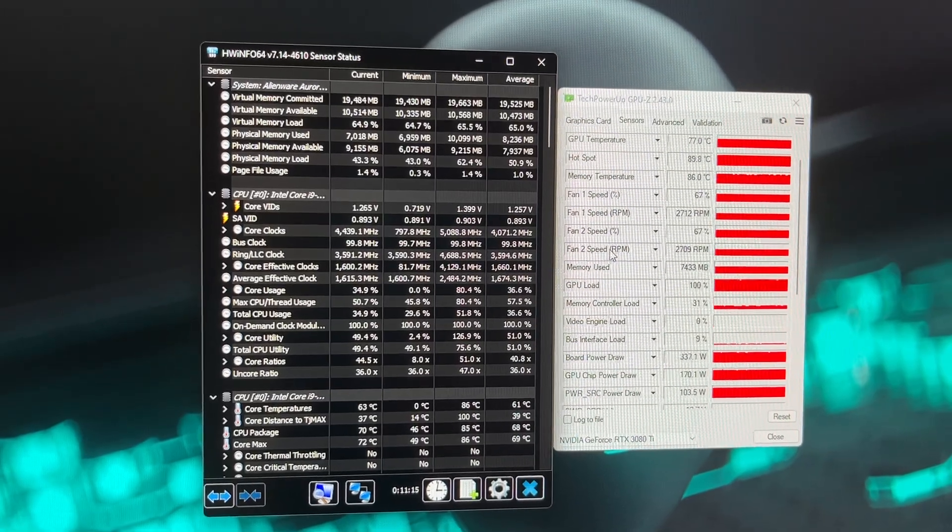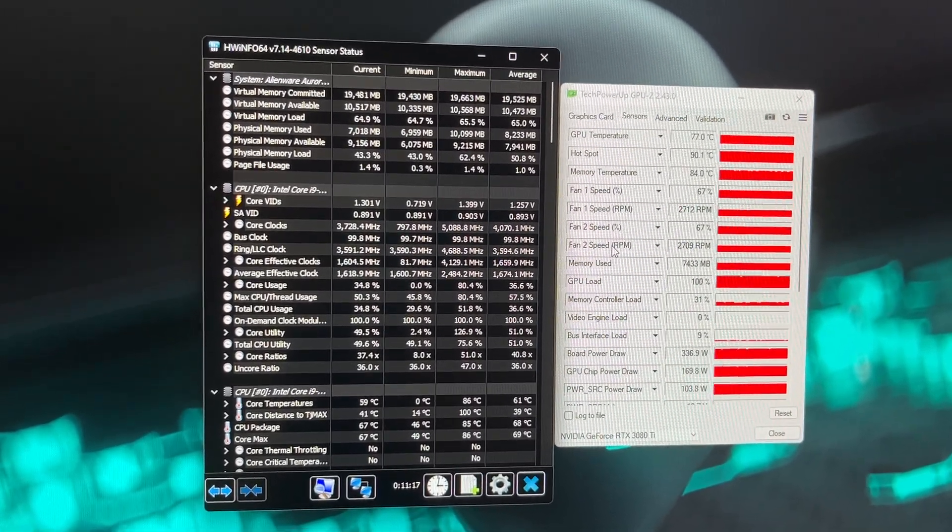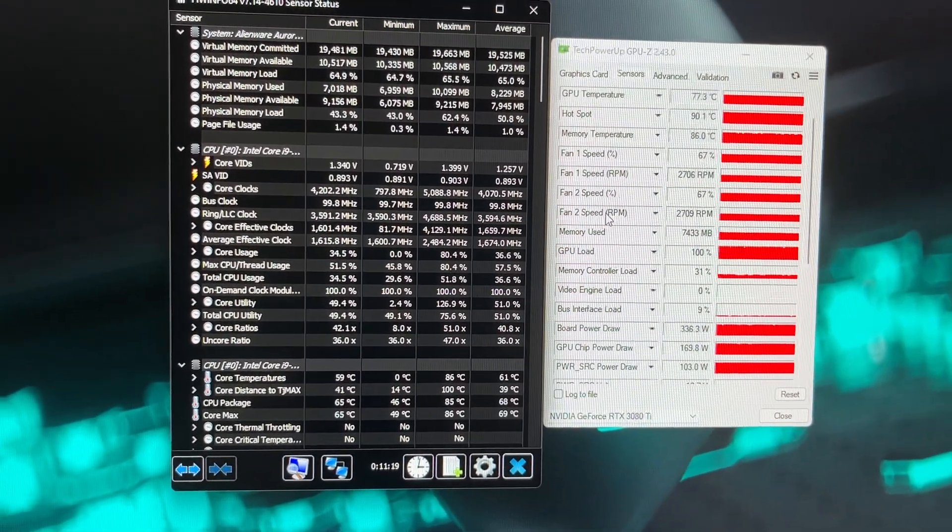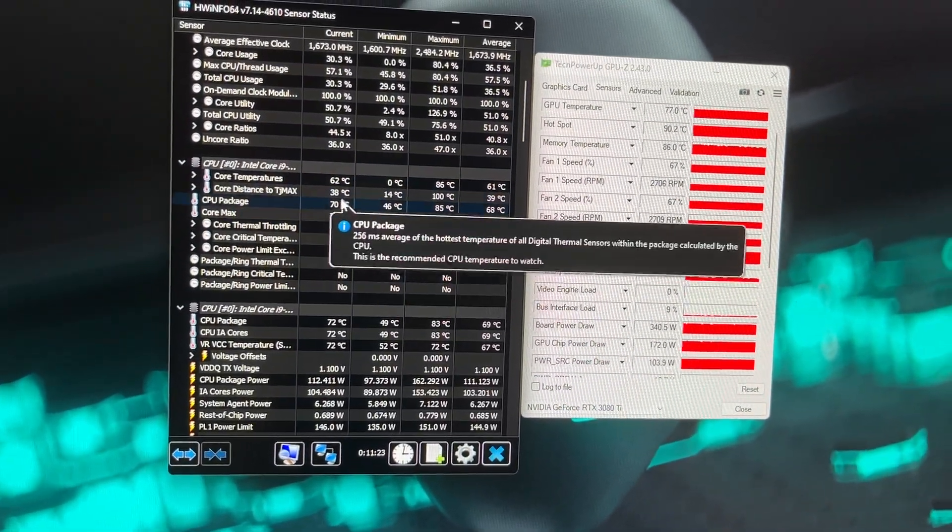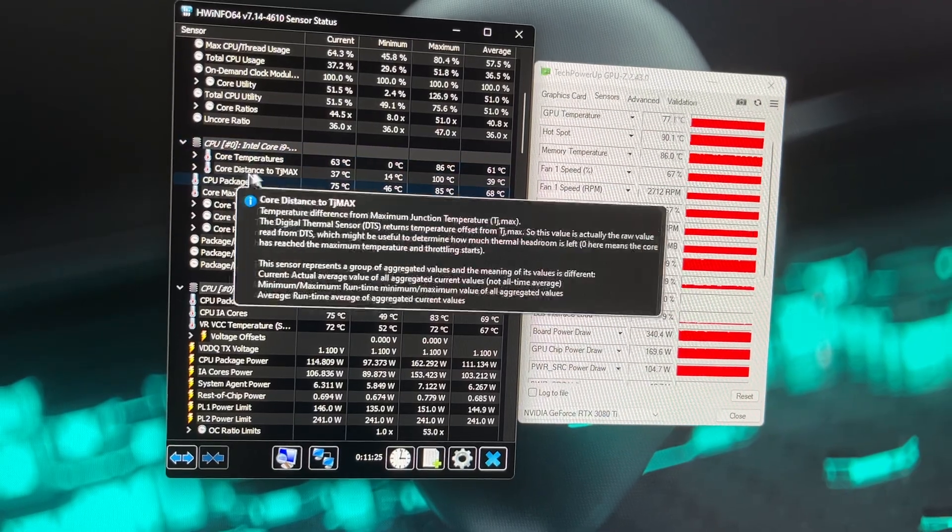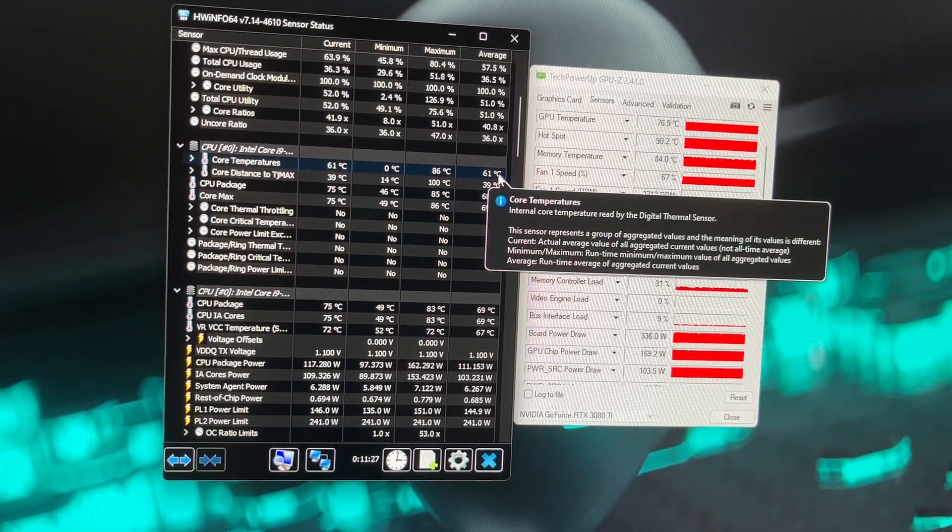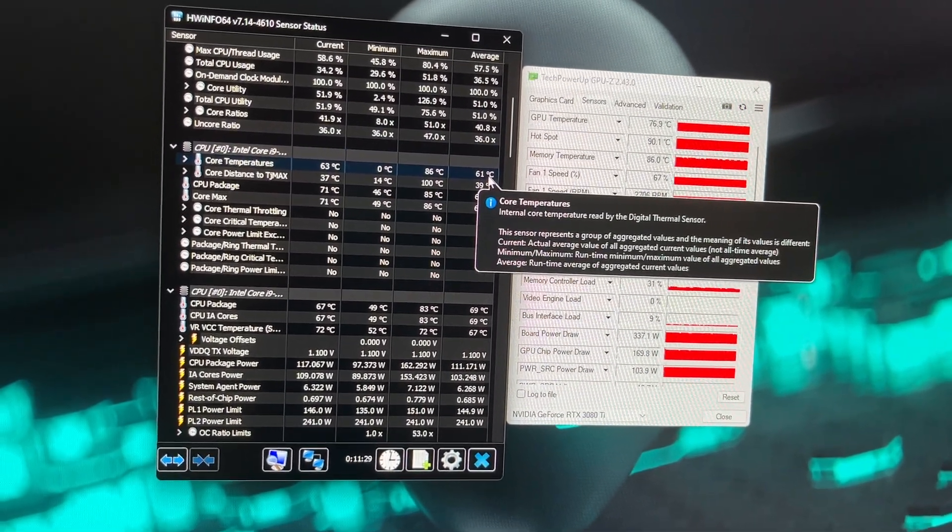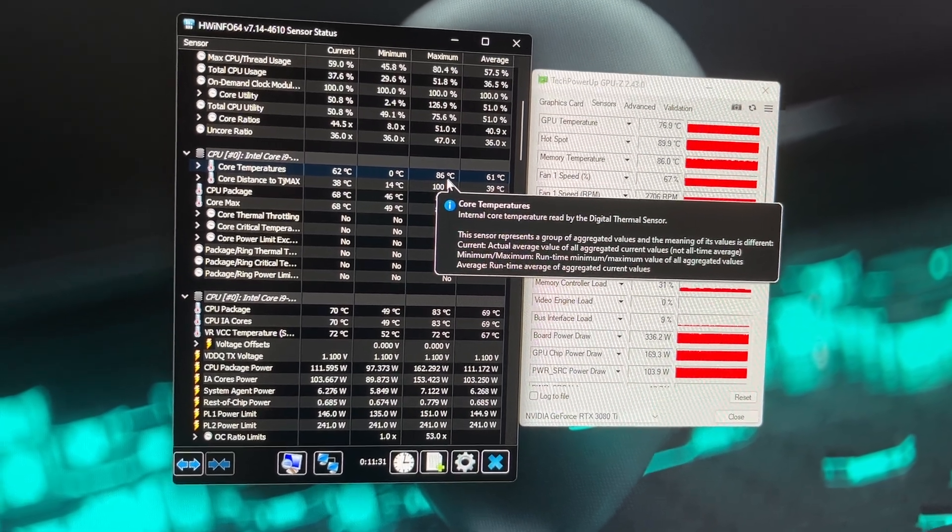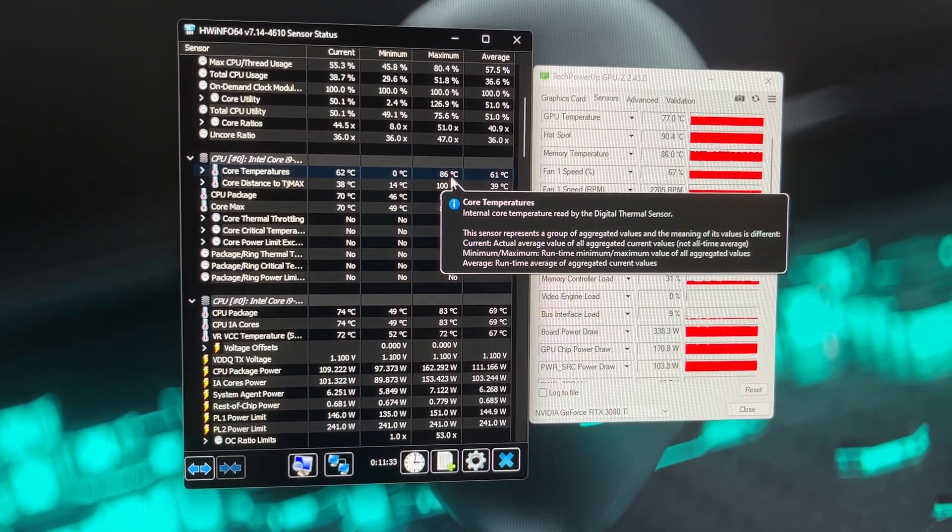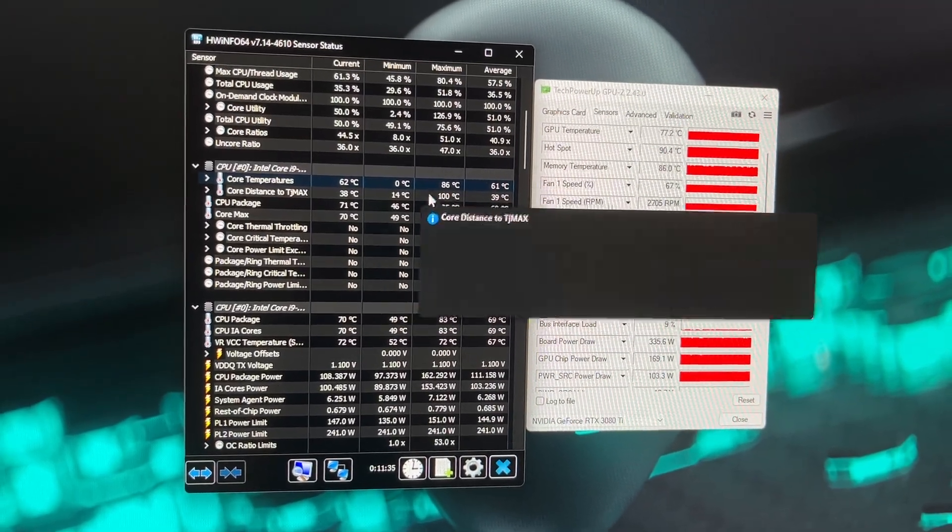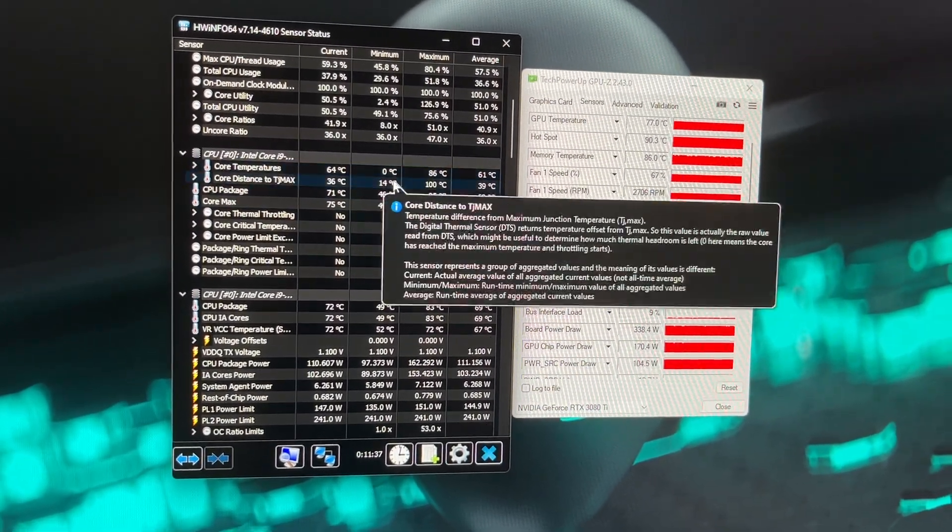I'll go down through these for you. You can see core temperatures of the CPU, two different cores: average 61, the maximum 86. Once again, stock fan curves, they're running at like 40% fans right now. If you turn them up it goes down, but I don't want to.